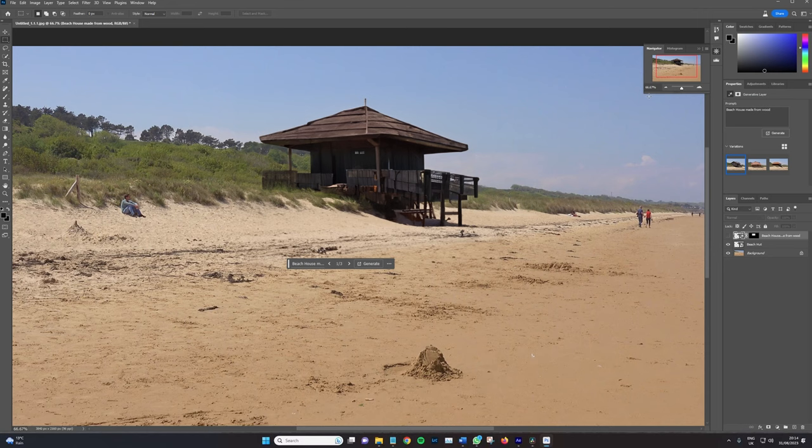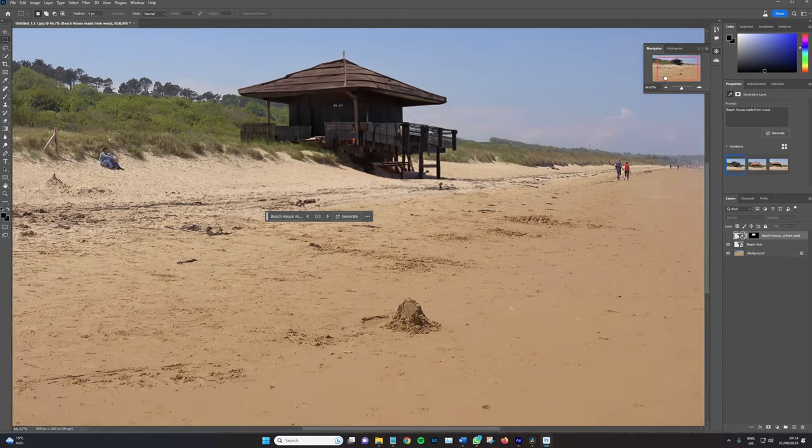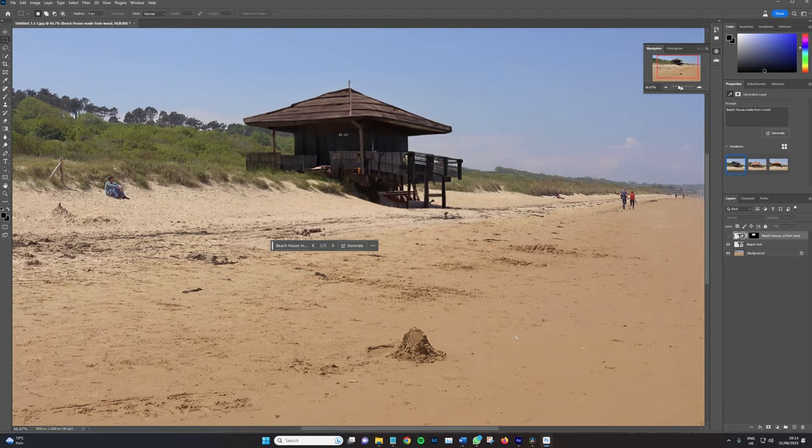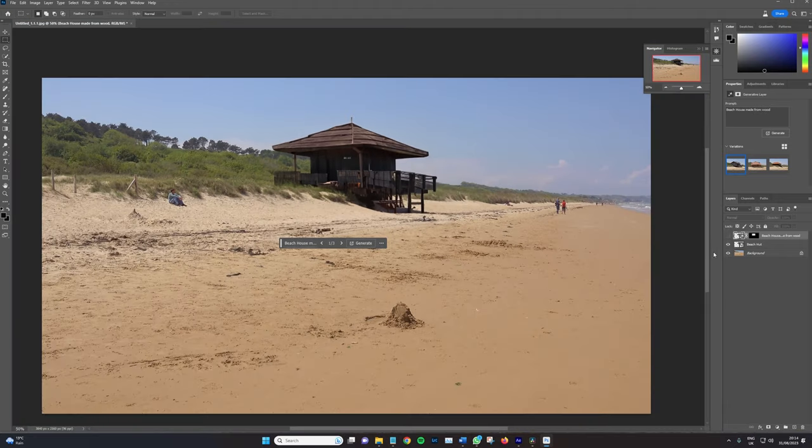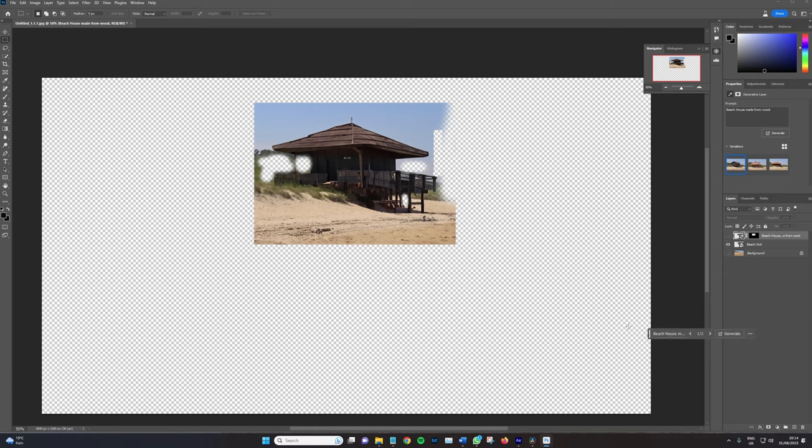I really like how it merges into the bank and we've got the shadow play on the foreground. So once you're happy with your generated result, of course, it might not be a beach hut. It could be a car or a city skyline or whatever it may be, is you need to turn off the background.